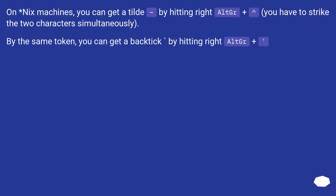On Unix/Linux machines, you can get a tilde by hitting Right Alt plus the plus key — you have to strike the two characters simultaneously. By the same token, you can get a backtick by hitting Right Alt plus the plus key.